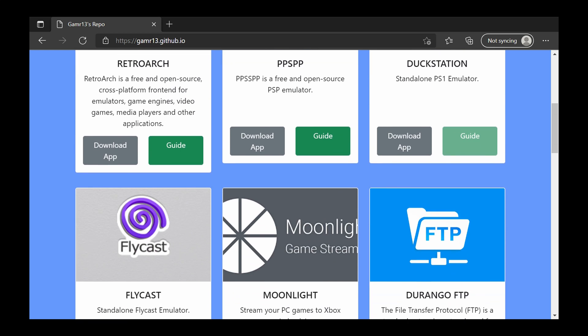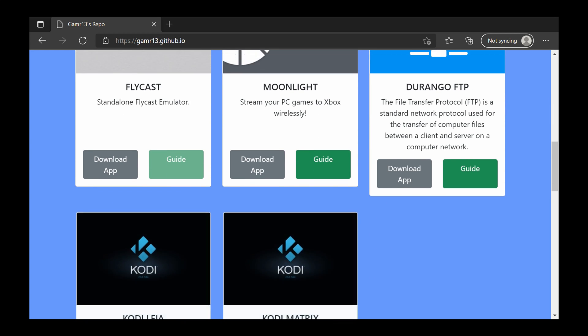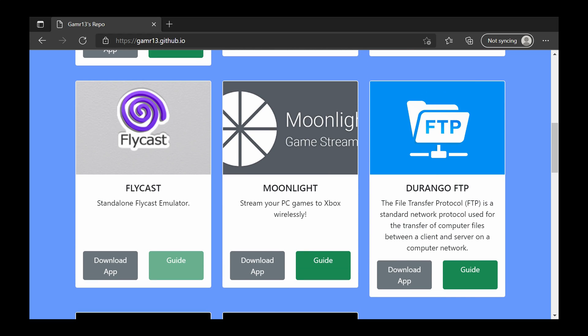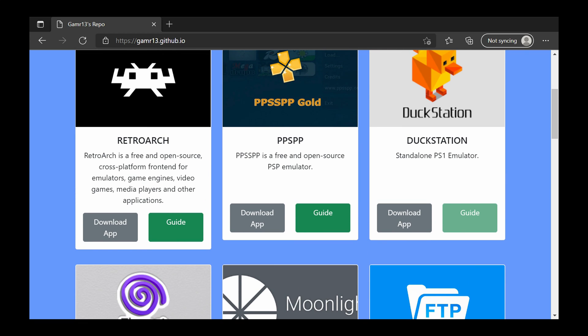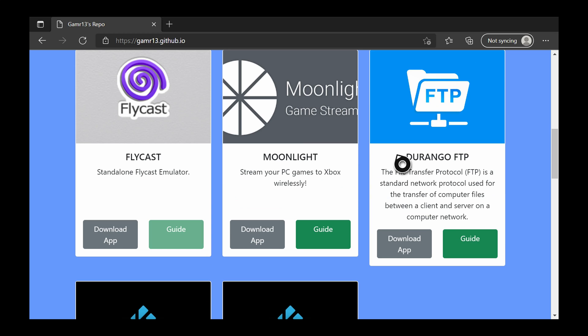From here there are a couple things you can install directly onto your Xbox. For today's video we're going to be focusing on two things: RetroArch in the top left, and Durango FTP so you can actually transfer and move files over.